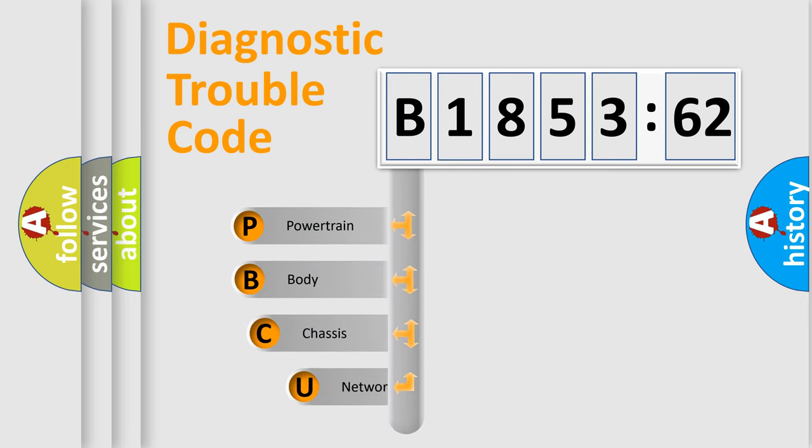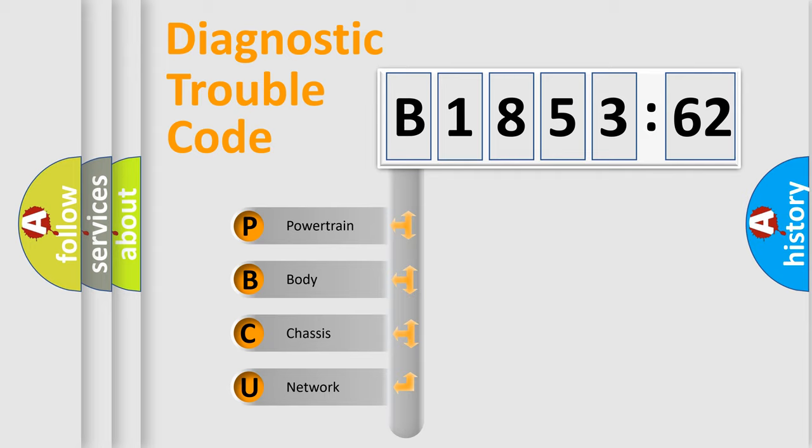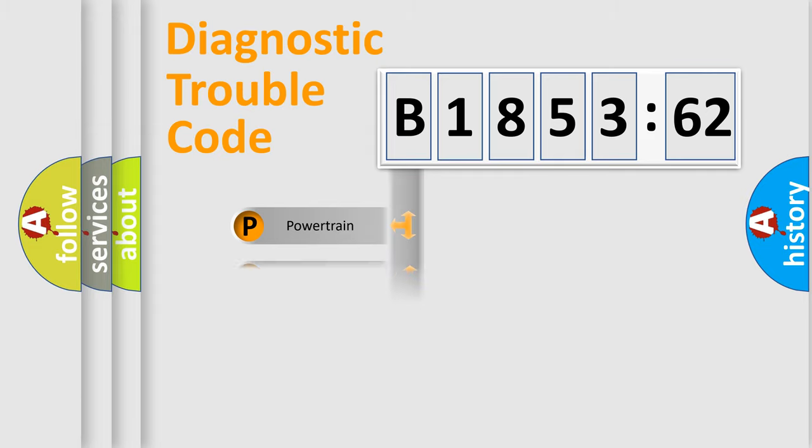First, let's look at the history of diagnostic fault code composition according to the OBD2 protocol, which is unified for all automakers since 2000. We divide the electric system of automobile into four basic units.